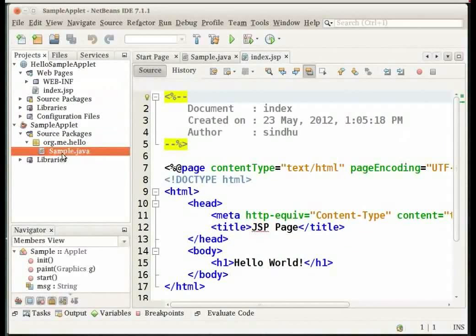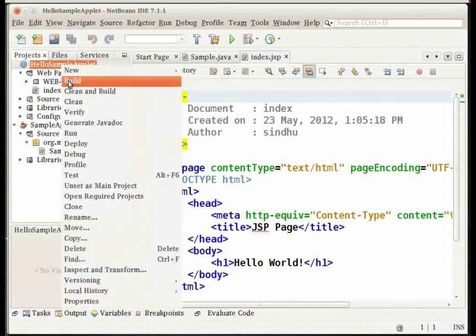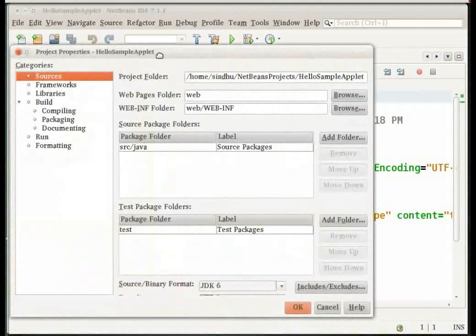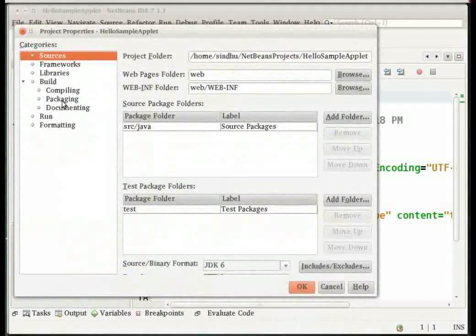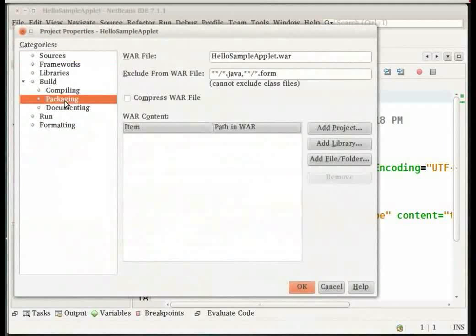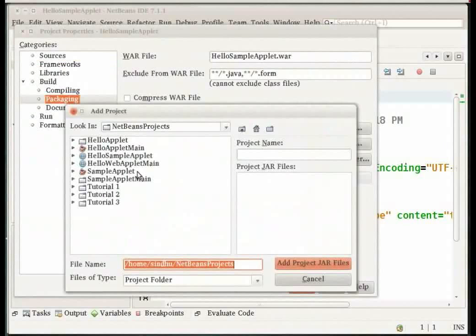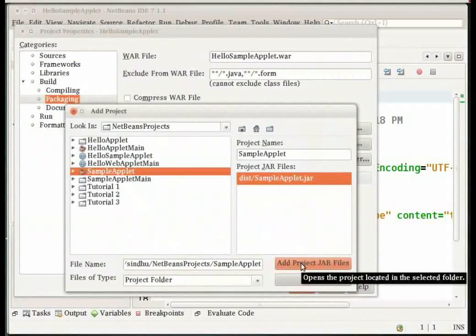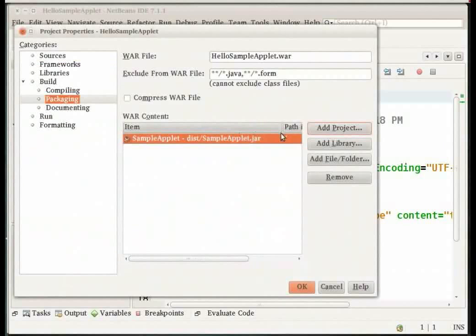Now in the projects window right click on the hello sample applet project node and click on properties. Our applet is in a java project. To add the jar file select the packaging option from the menu on the left side of the window. Click on add project and select the java project that contains the applet class. In this case it is sample applet. Click on add project jar files. The jar file containing the applet source file is now listed in the table. Click on OK.